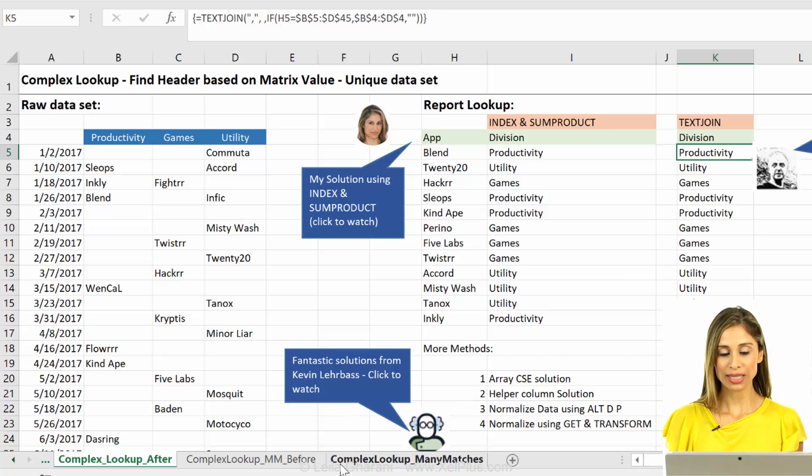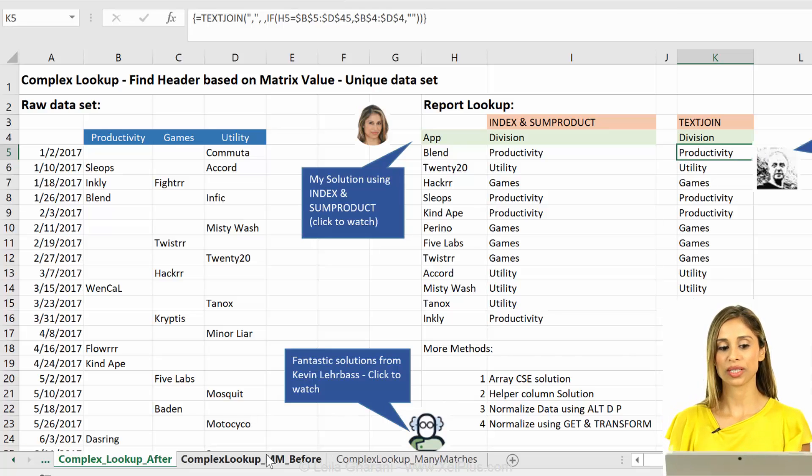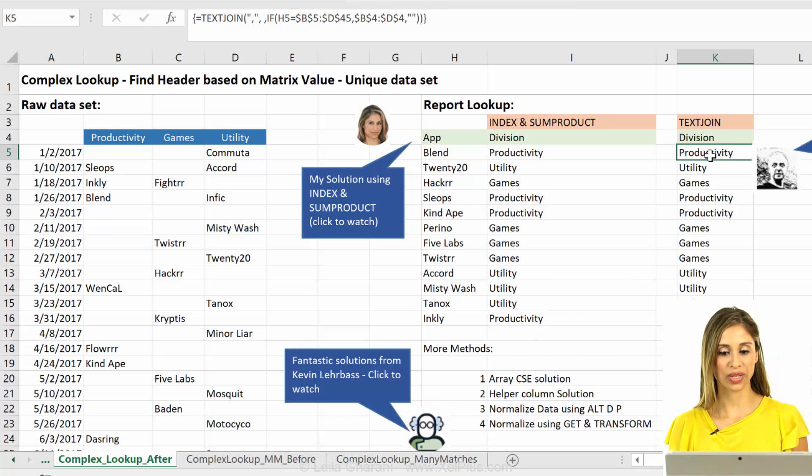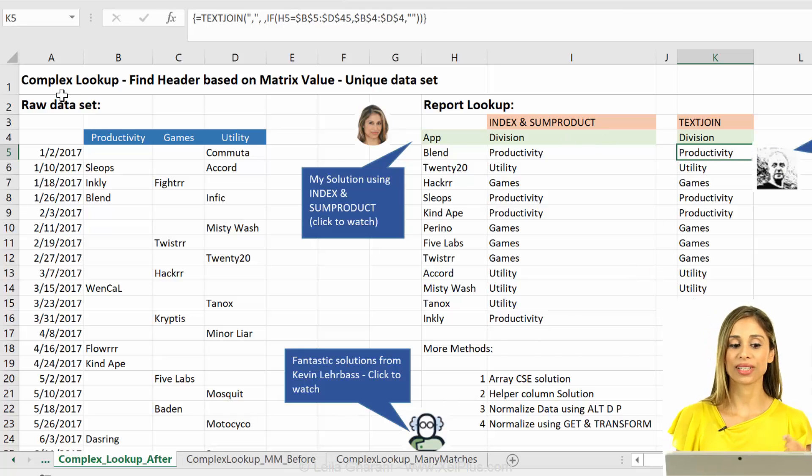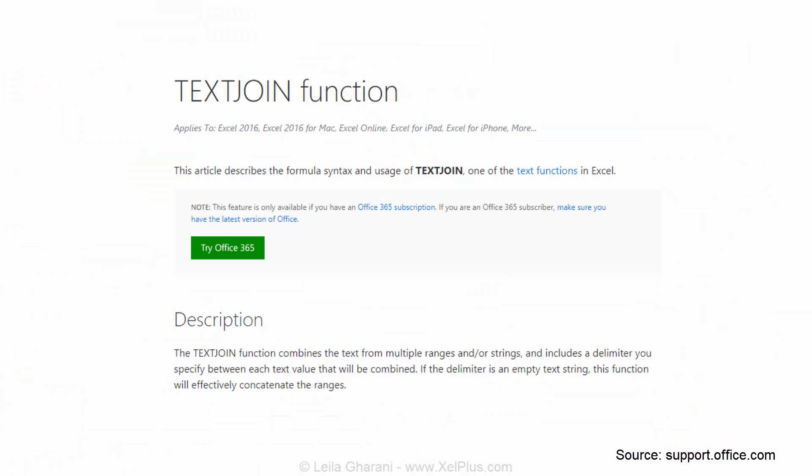Now, what amazed me was that I had never seen text join being used in this way. I never thought of text join as solving a complex lookup problem. I thought of text join as a way of helping me add the values in the cells to make it into one column because it makes the generation of the CSV files much simpler.